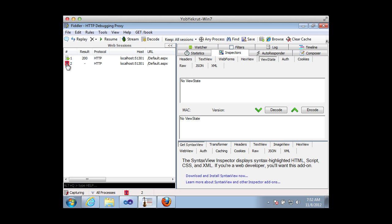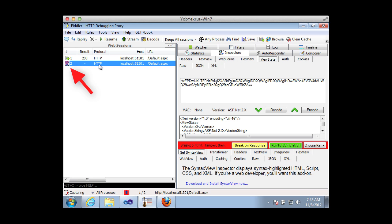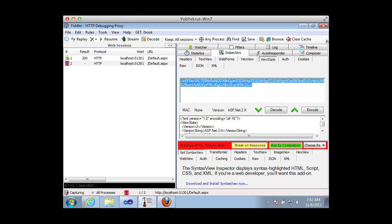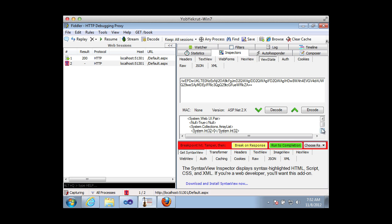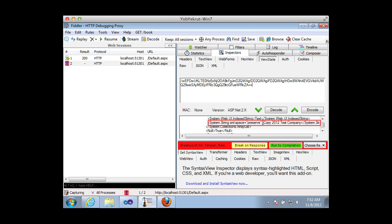Fiddler shows a red symbol indicating the request has been stopped. I'm also using a tool to view the ViewState. Normally the ViewState is just a base64-encoded string, but it's decoded for me down here. Scrolling through, I can find our copyright text — 'Copy 2012 Test Company' — right here, which is what I want to manipulate.